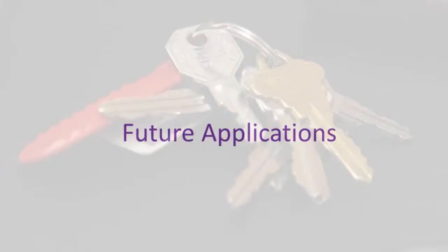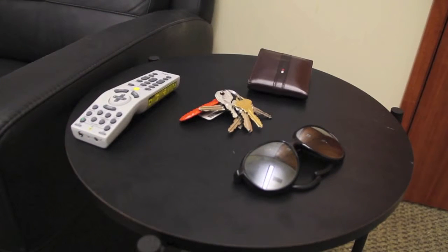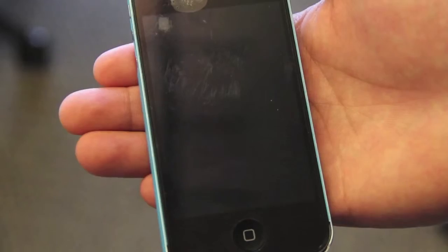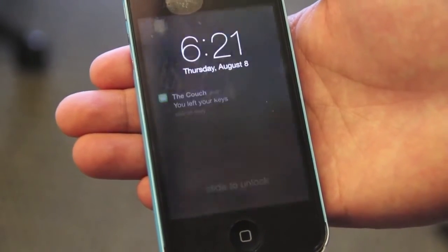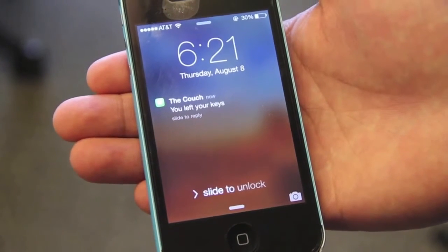Now imagine a world where everyday objects such as keys, wallets, and sunglasses are enabled with Ambient Backscatter tags. These tiny battery-free devices can leverage ambient Wi-Fi, TV, or cellular signals to communicate with each other and localize themselves. For example, if a person loses his keys, the couch can use Ambient Backscatter to communicate with the lost keys and alert the user.